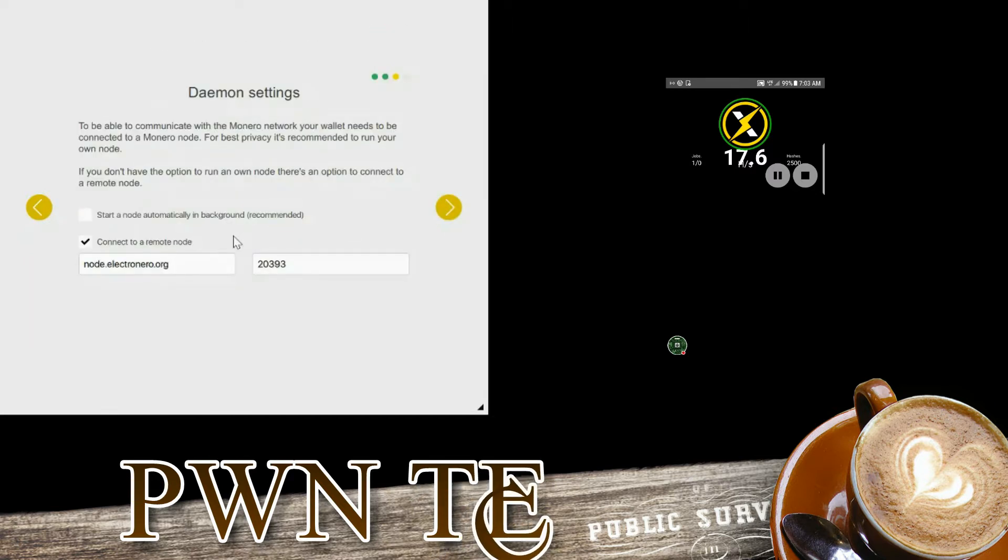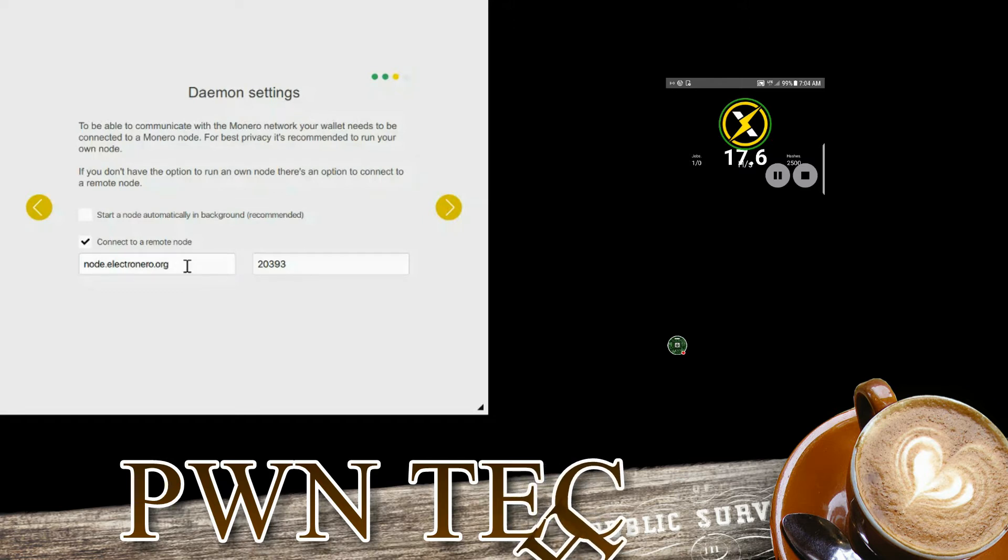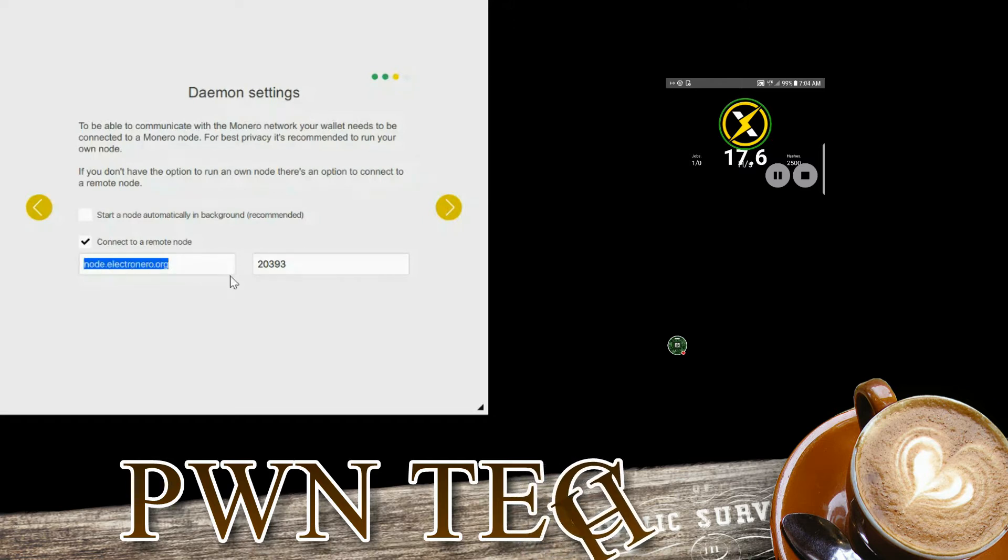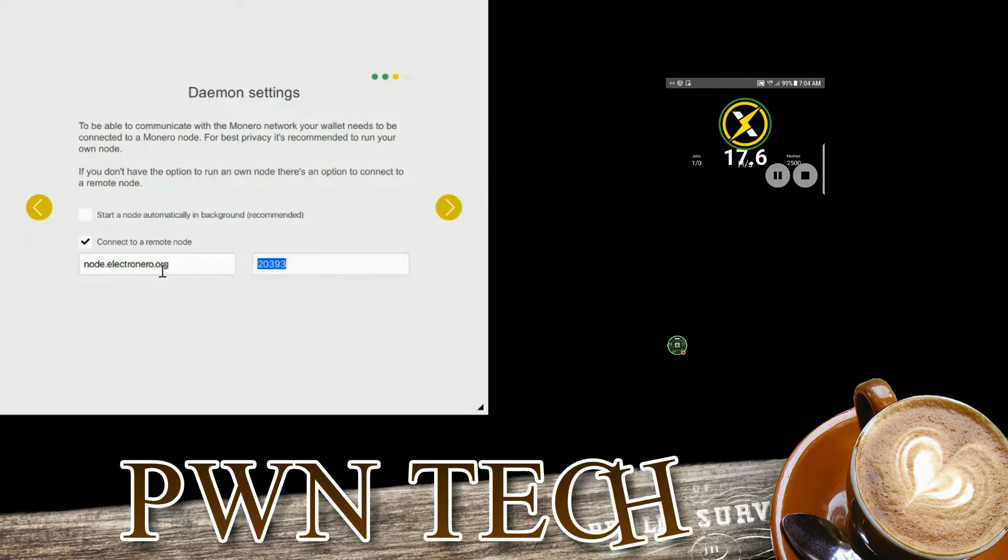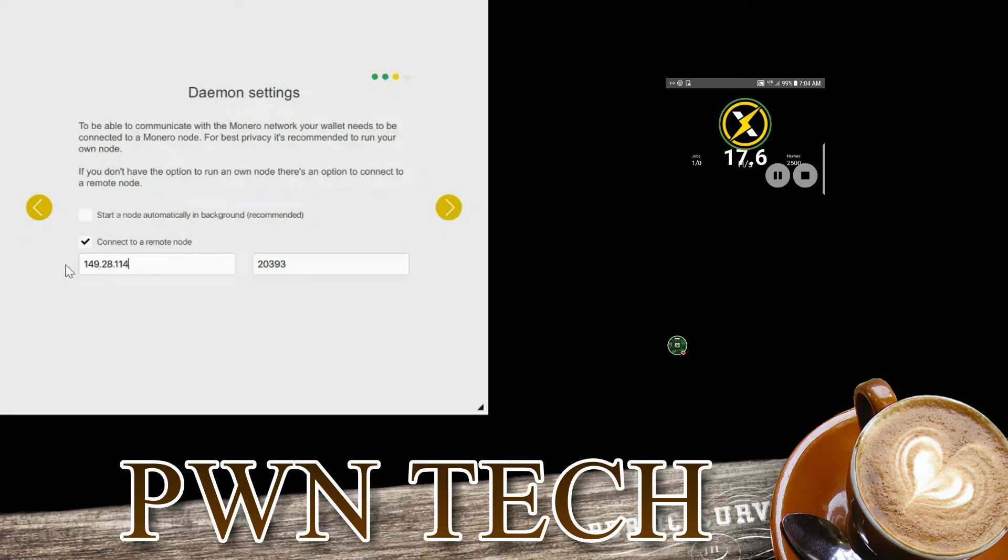And then that's done. Now you can connect to a node. You can use this node right here, nodeElectronNero.org with this port, or you can use another node which is 149.28.114.38 with port 2222.